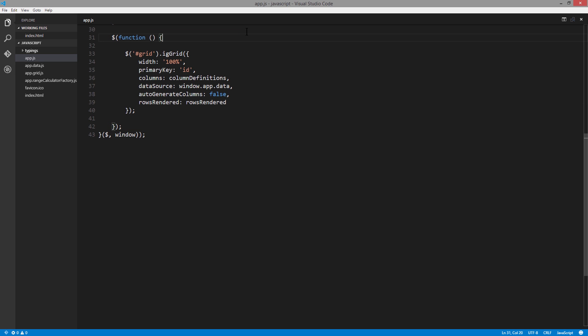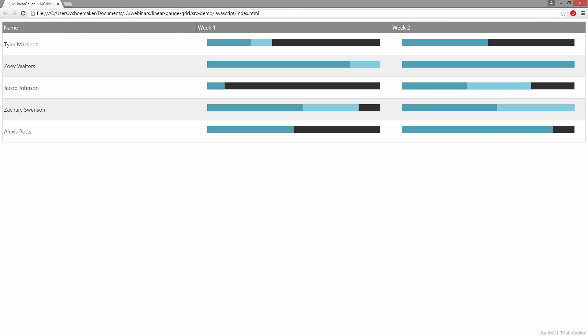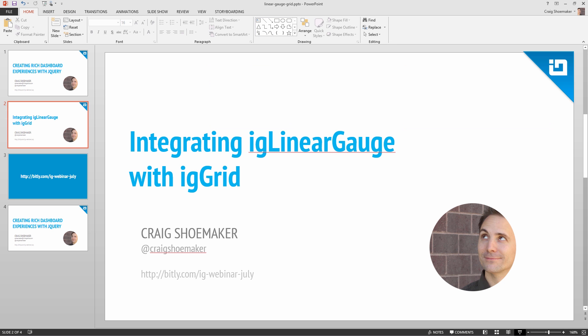The rows rendered event is really where all the magic comes together to make this page work as we want it to. Looking back to our grid for a moment, you'll notice we have the grid itself, and as it's rendered, it creates a row for each one of the data items. As those rows are rendered, we use JavaScript to go in and instantiate each one of the linear gauge controls.